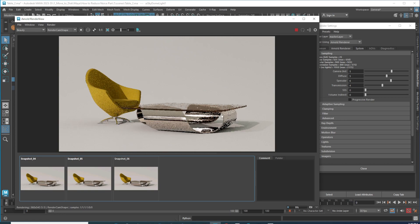For the final render, I'll increase both the diffuse indirect and specular to five each and render everything. If you want to work with the same objects I'm using, you can go to everycg.com to download this scene - the chair and table. Or you can model your own - use whatever you want. This render will take a little time so I'll pause and come back when it's done. Drop any questions in the comments below.